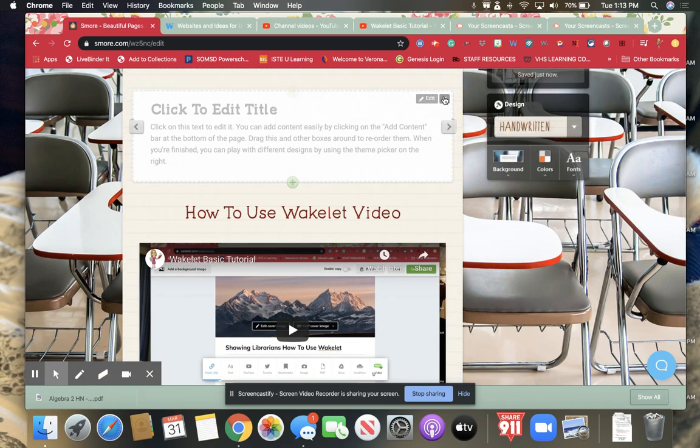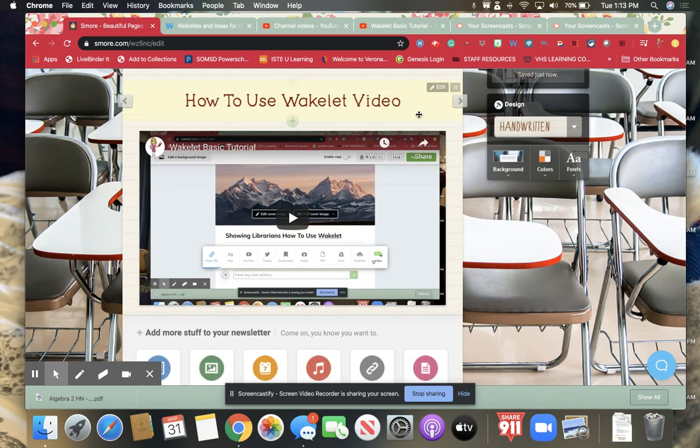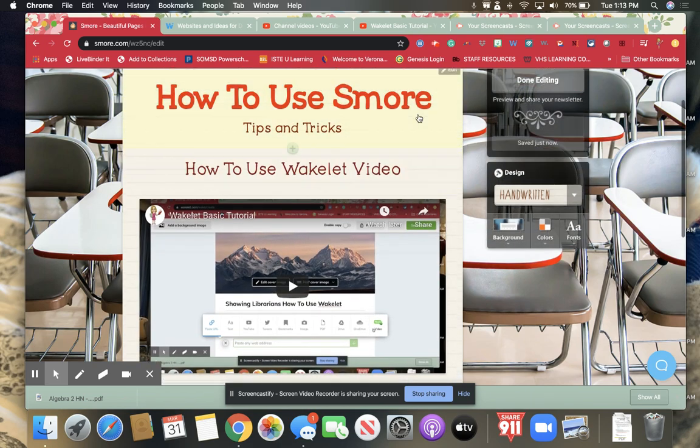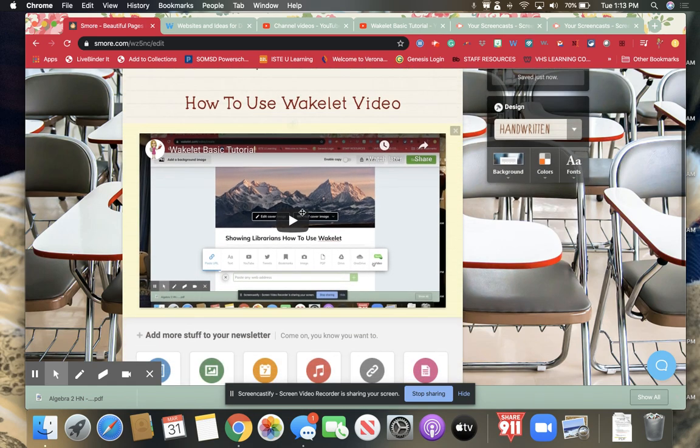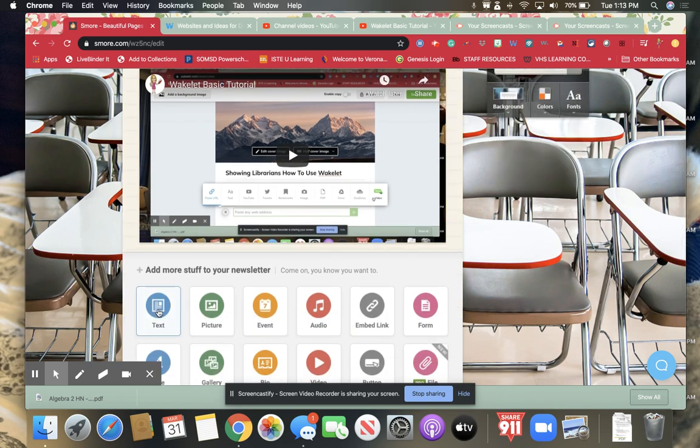Now if I didn't want this title here, all I can just do if it's already here is I can hit remove. Now so now I have my Wakelet video. I have it here.